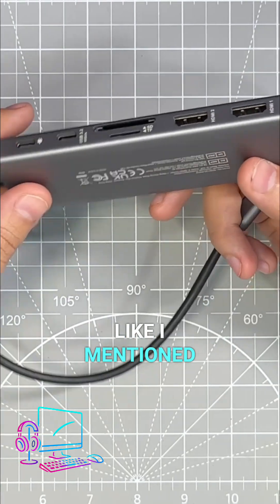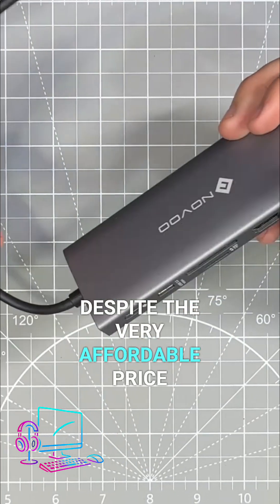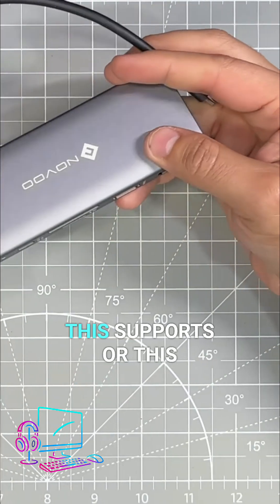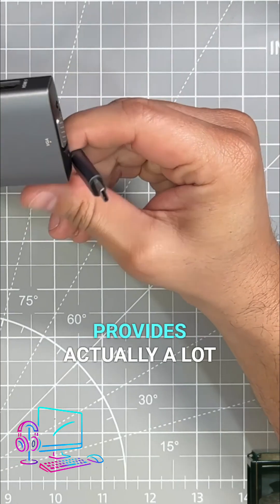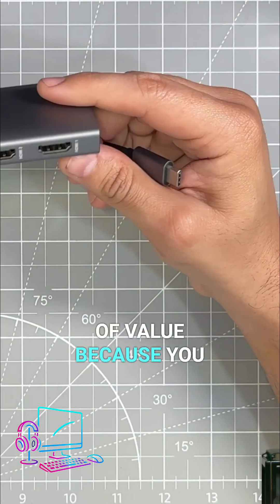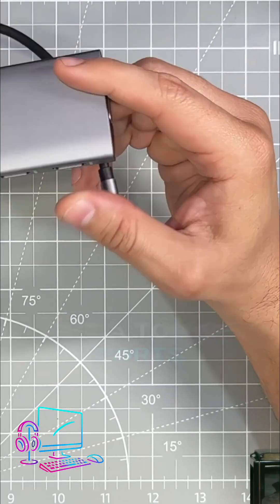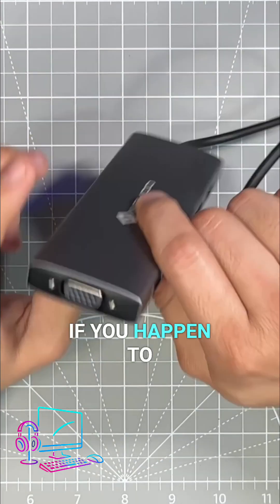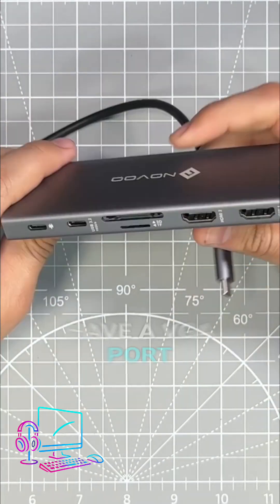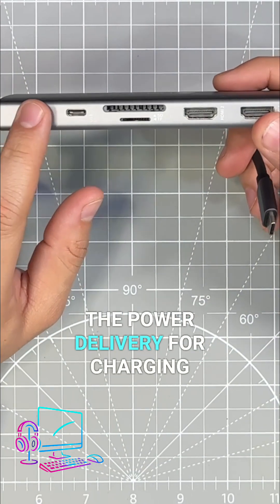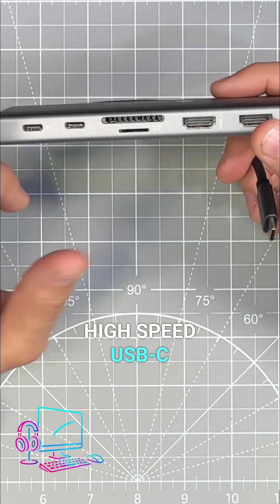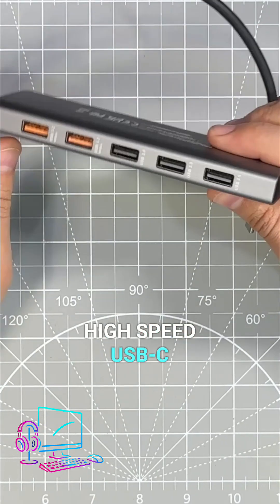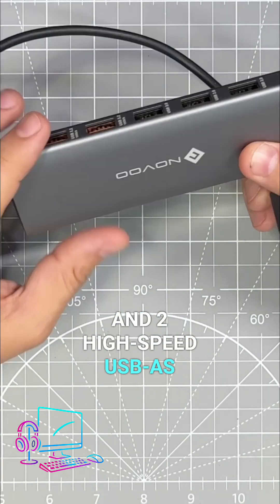So yeah, like I mentioned, despite the very affordable price, this provides actually a lot of value because you get a ton of ports, you get three displays, if you happen to have a VGA port, the memory card reader, the power delivery for charging, high-speed USB-C, and two high-speed USB-A's.